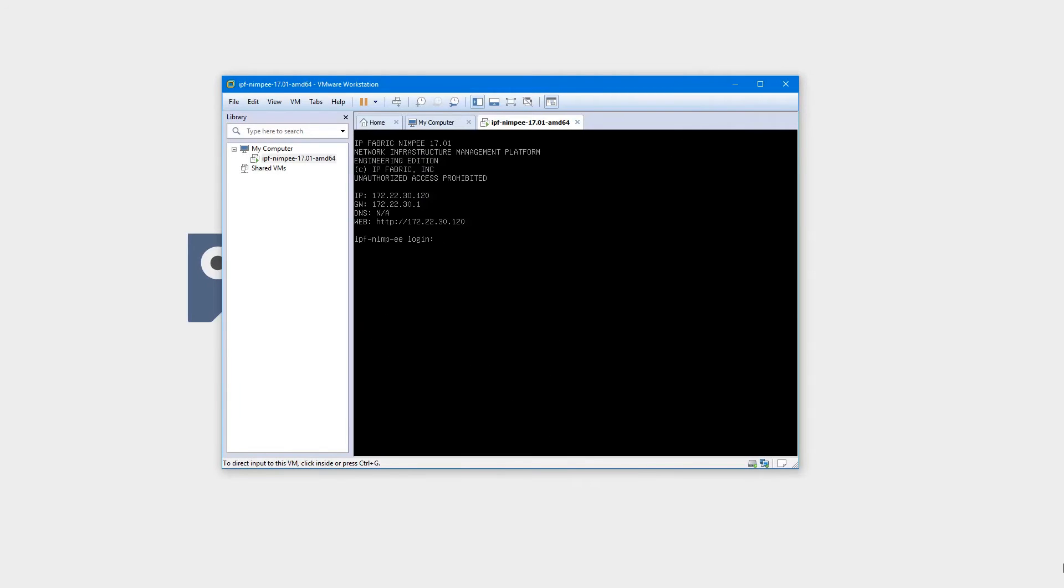Once the VM is running, NIMPI's interface is available on the provided link, which can be accessed by any modern browser.